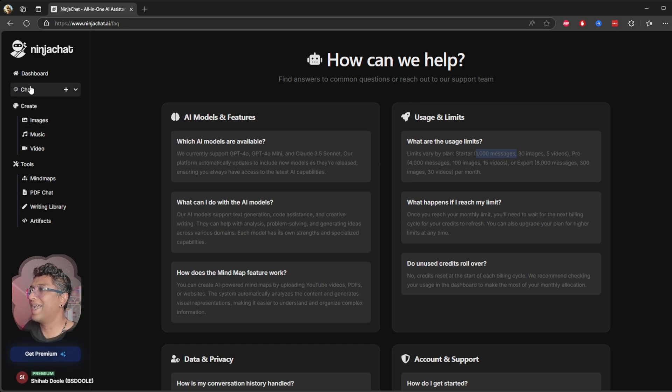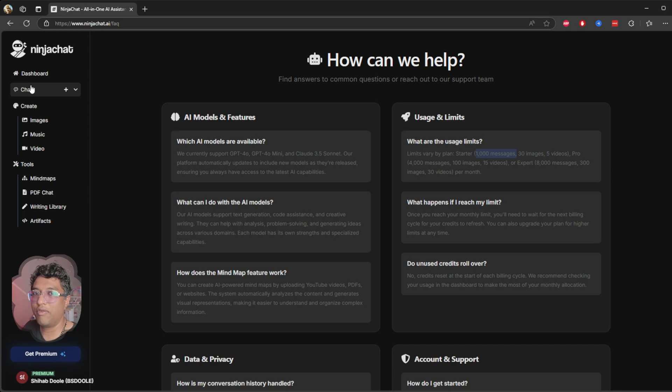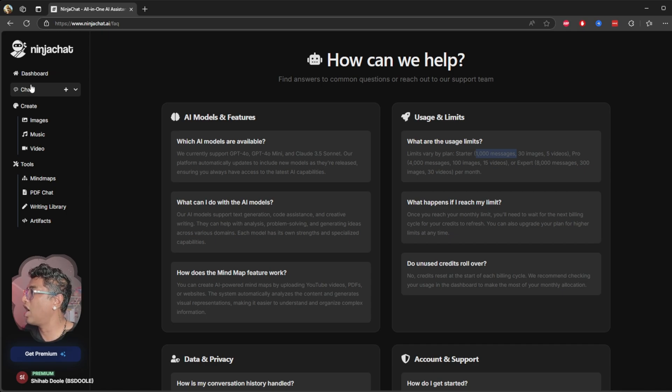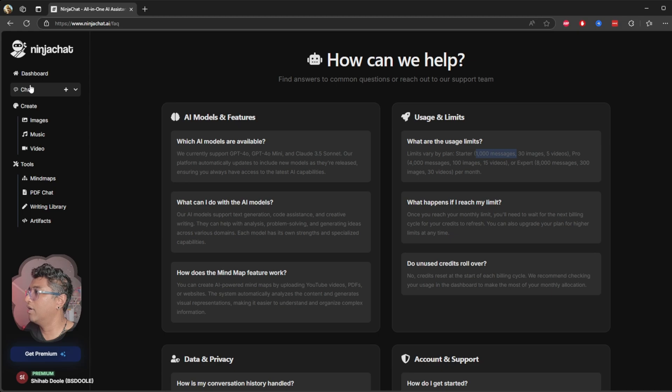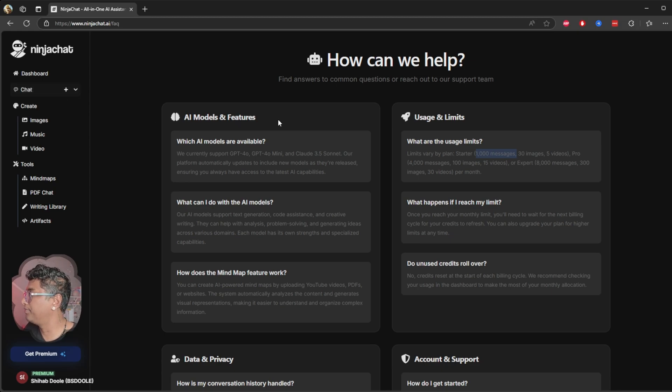Now I cannot find out where these thousand messages are. I chatted with all these six models, but there's no option. Probably they will put it back, but I cannot find how much usage I used, how many messages I used. So there's no clear option to see how many messages I used.